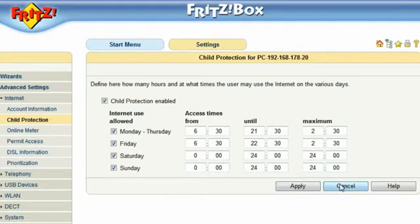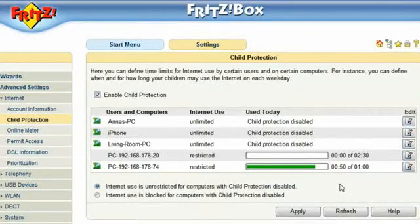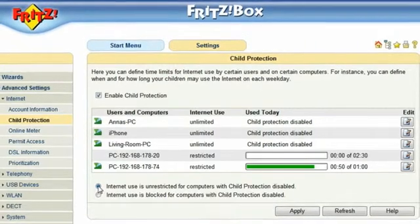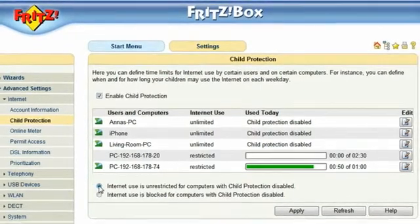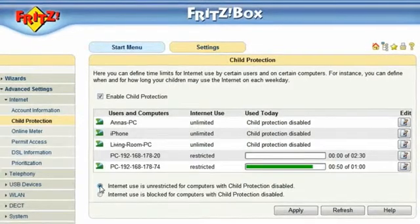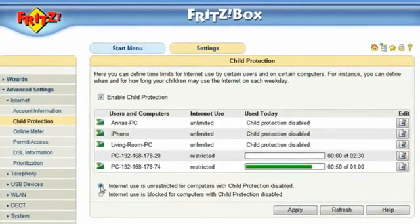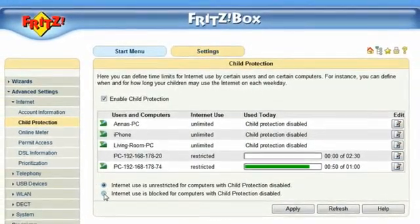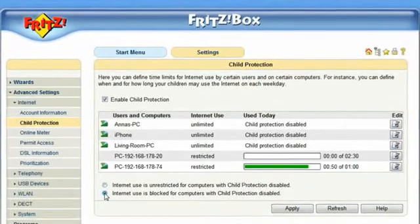Each time one of them wants to use the Internet, they have to log in with their own user account. If you choose not to activate child protection on a single computer, you still have the option of allowing unlimited access to the Internet or no access to the Internet at all.